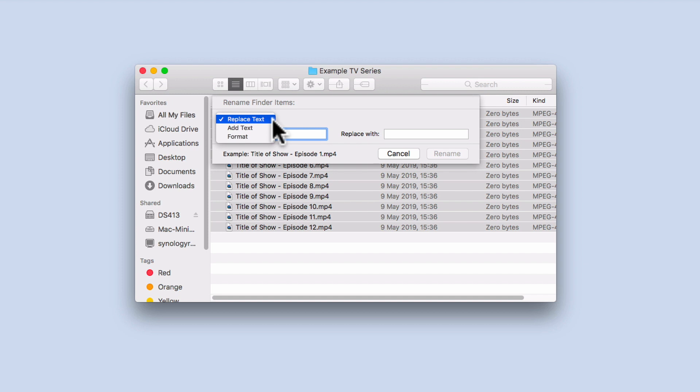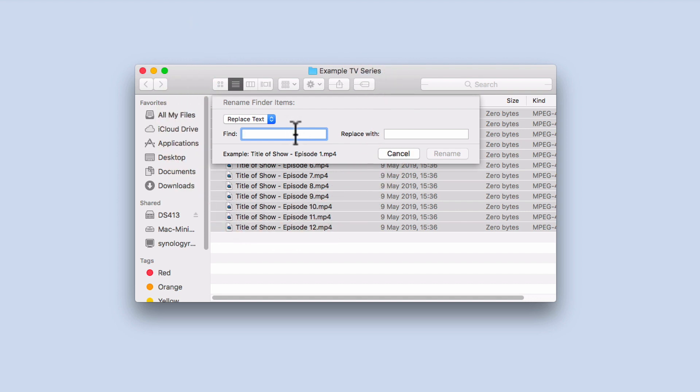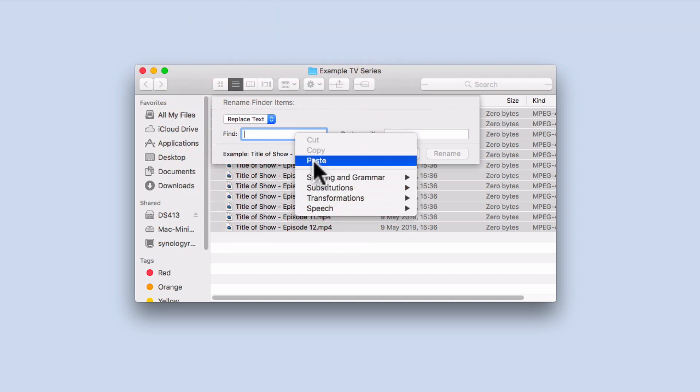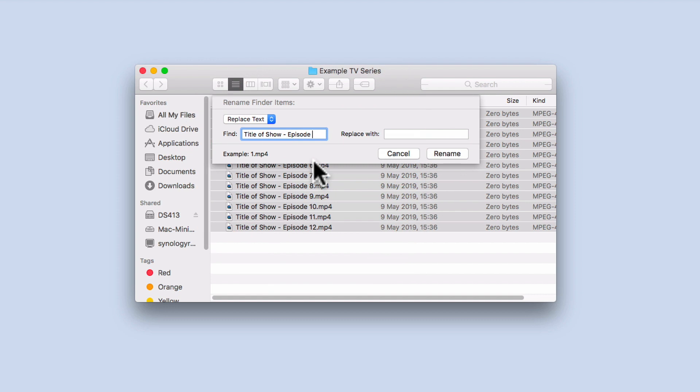From the drop down menu, there are three different rename options: replace text, add text, and format. We need to use replace text. Now from within the find field, we need to display a quick menu and select paste.